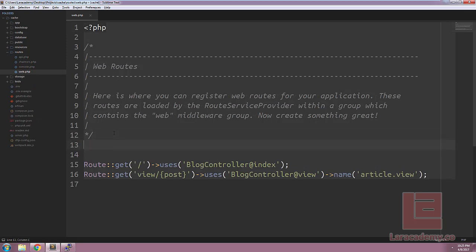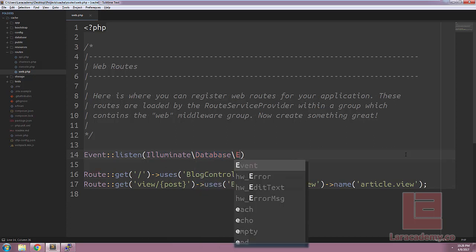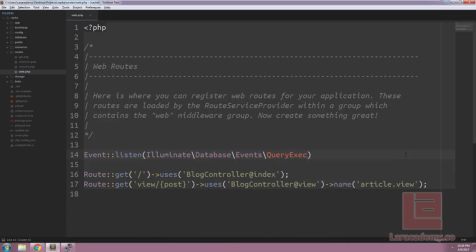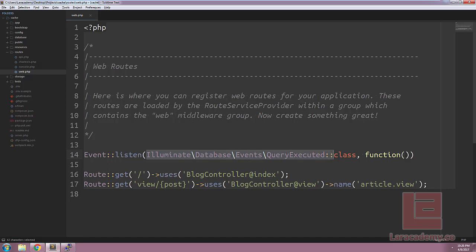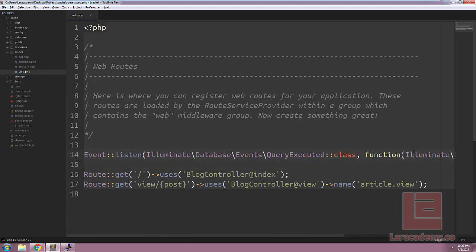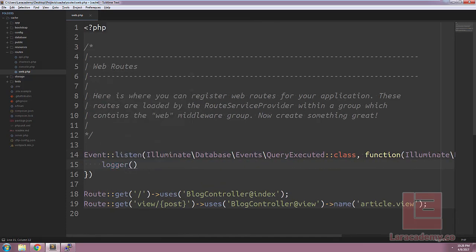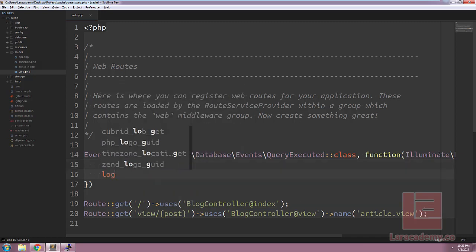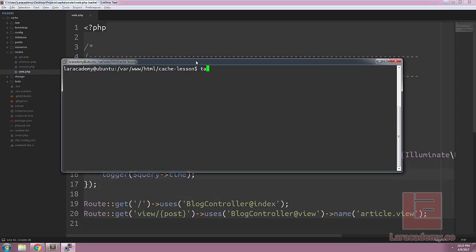At the very top, we'll tell Laravel to listen for an event, so we'll say Event::listen followed by Illuminate\Database\Events\QueryExecuted. This is going to accept an anonymous function, and the parameter is going to be the QueryExecuted class itself, so we'll copy and paste it and add the parameter query. Inside our anonymous function, we're going to use the executed query to log out the information. We'll use the facade logger and store the query's SQL and the time it took for the query to run. Now let's save everything and tail the log file — tail -f storage/logs/laravel.log.